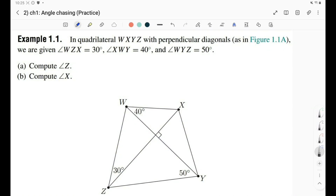Hello guys and welcome to my YouTube channel. This is our second video in our geometry playlist in which we are explaining the EGMO, or the Euclidean Geometry for Math Olympiad book by Evan Chen. In the previous video we started with the angle tracing chapter, the first chapter about angle tracing.